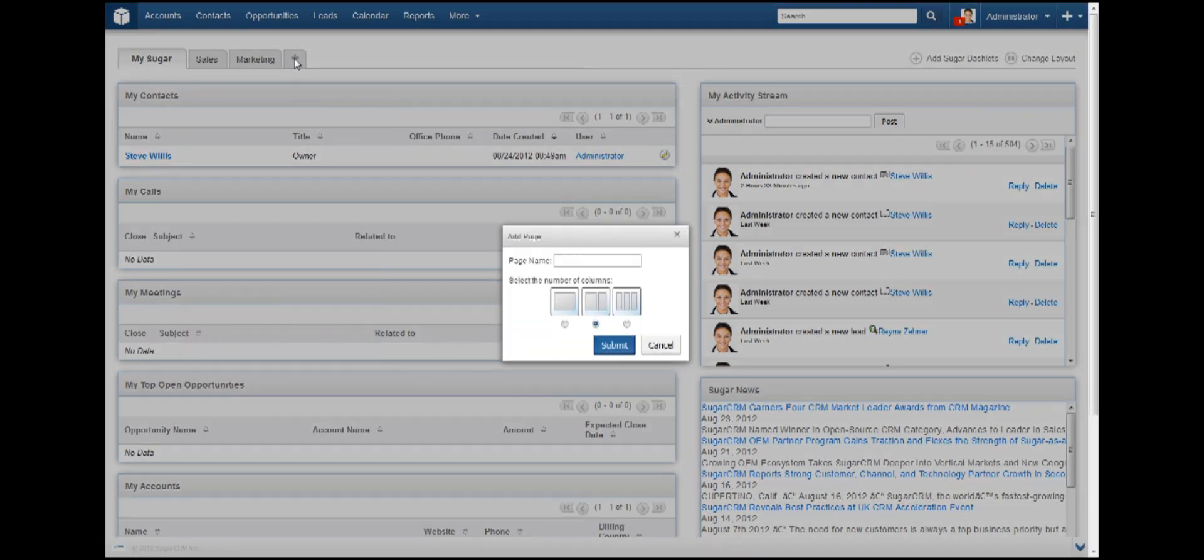In the box that pops up, enter the name of the tab and the number of columns that you would like for it to hold. I'll just select two columns. That was very simple.